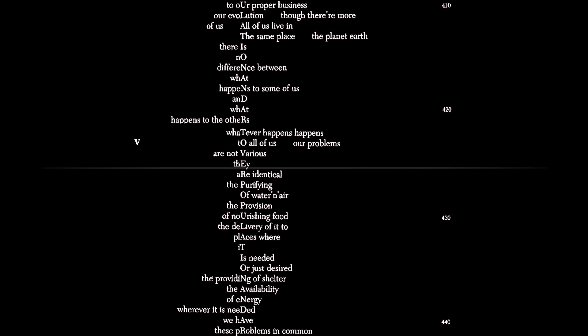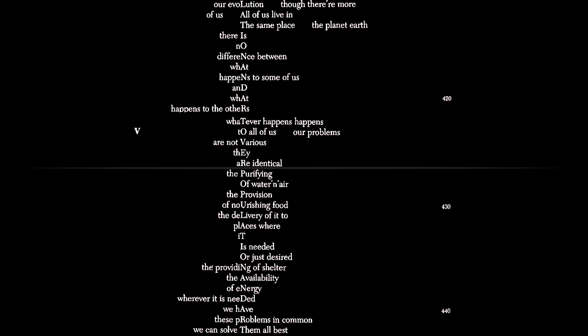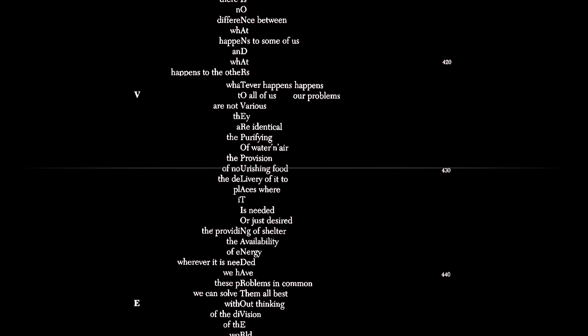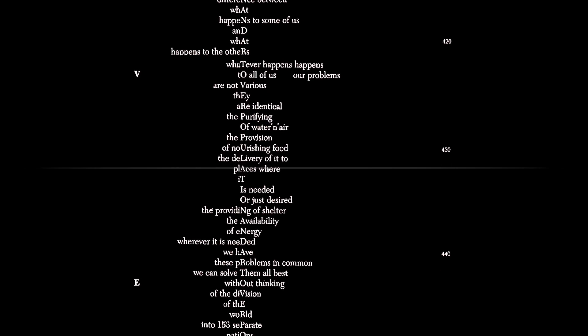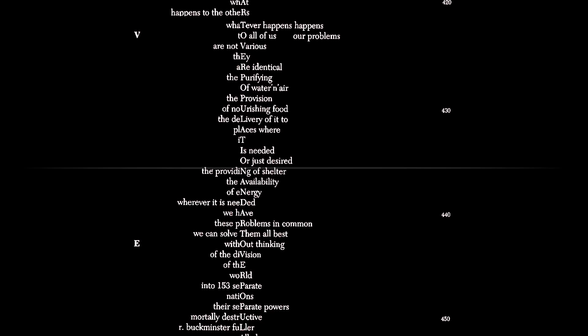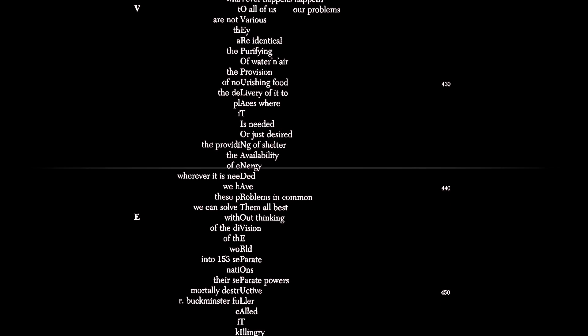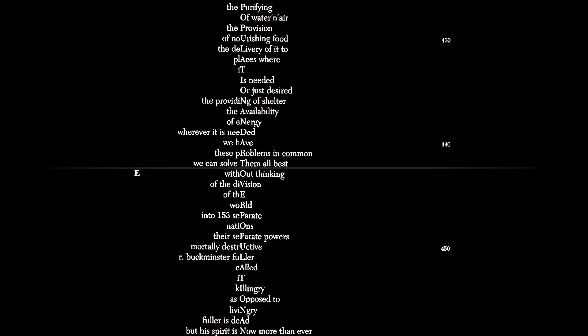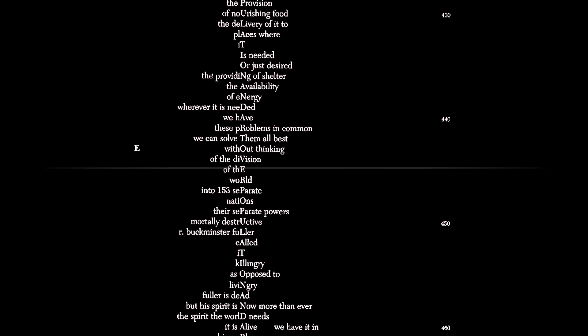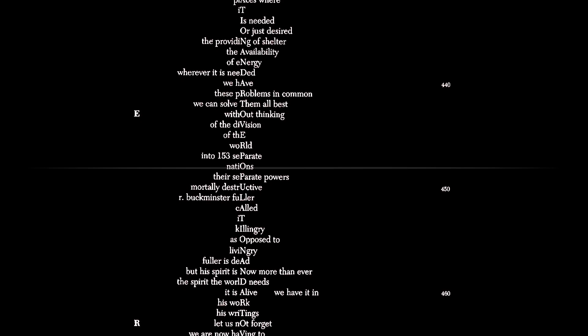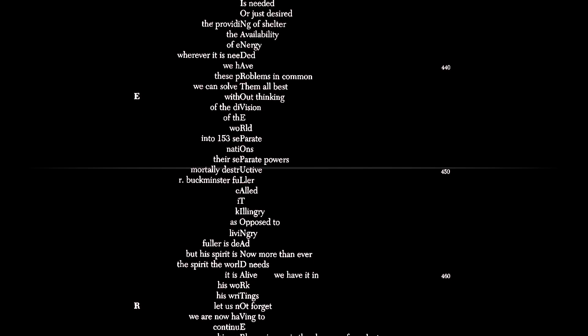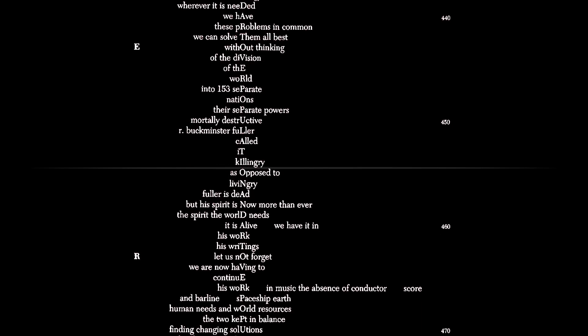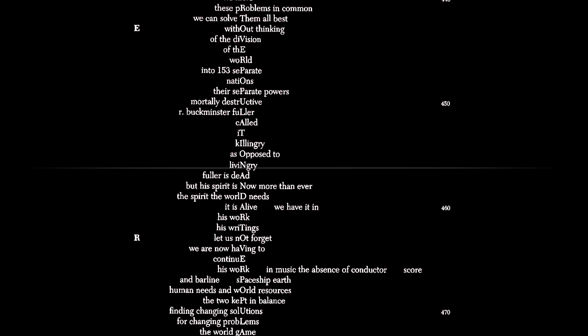Our problems are not various. They are identical: the purifying of water and air, the provision of nourishing food, the delivery of it to places where it is needed or just desired, the providing of shelter, the availability of energy wherever it is needed. We have these problems in common. We can solve them all best without thinking of the division of the world into 153 separate nations, their separate powers mortally destructive, our Buckminster Fuller called it killingly, as opposed to livingly.